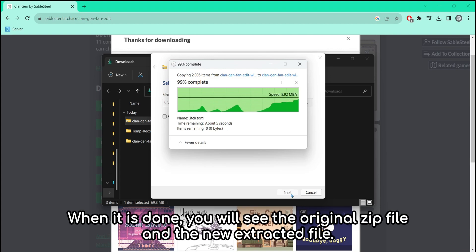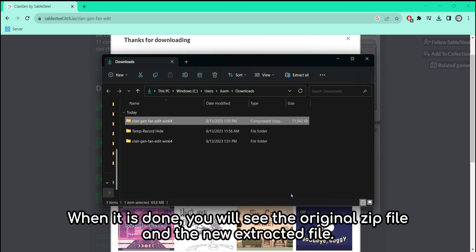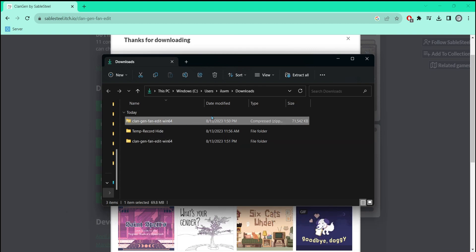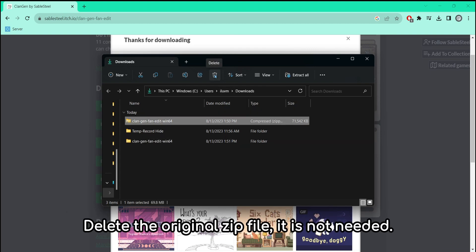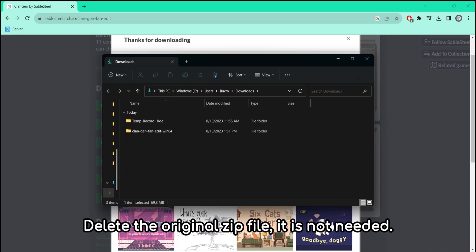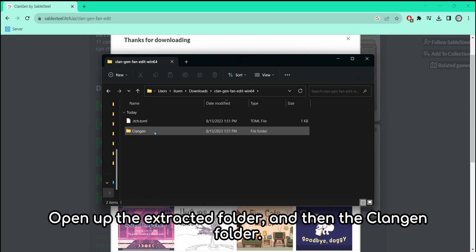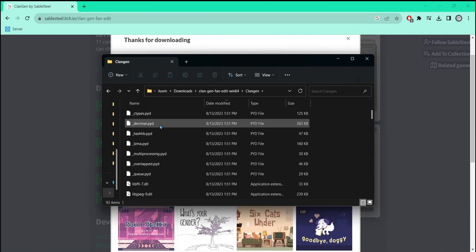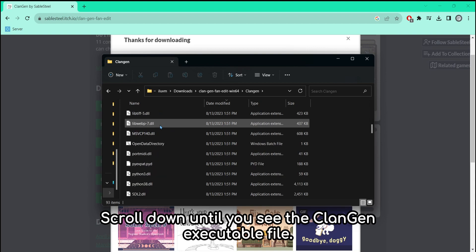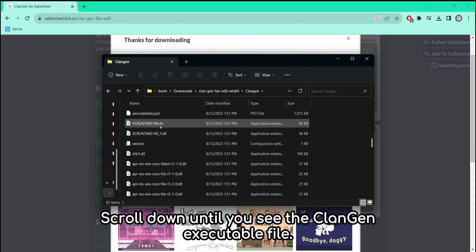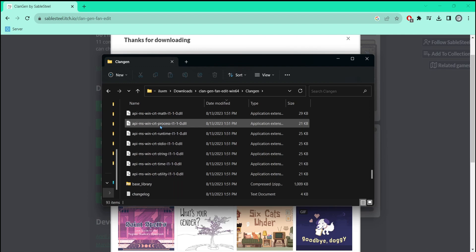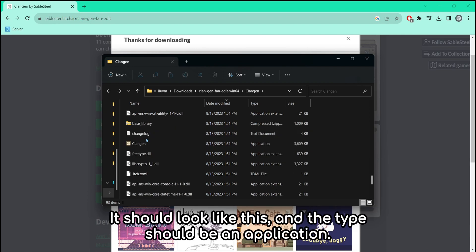When it is done, you will see the original zip file and the new extracted file. Delete the original zip file — it is not needed. Open up the extracted folder and then the Clan Gen folder. Scroll down until you see the Clan Gen executable file. It should look like this, and the type should be an application.